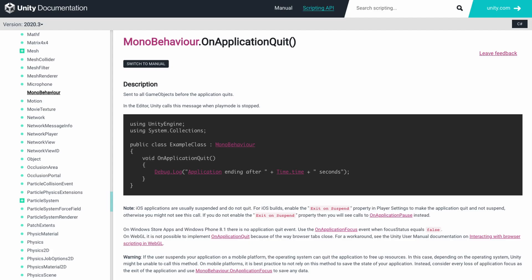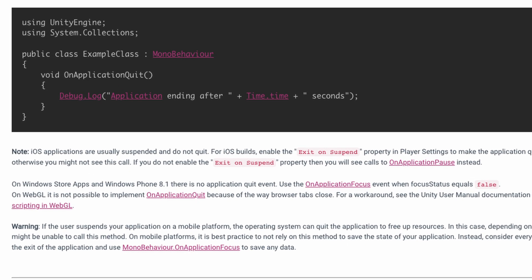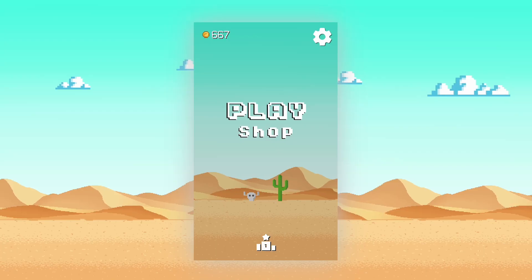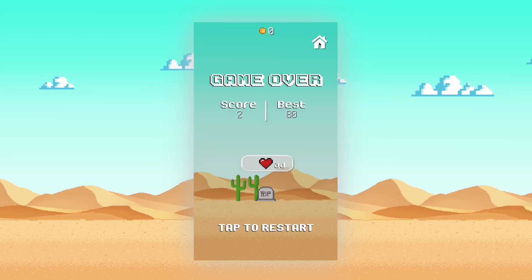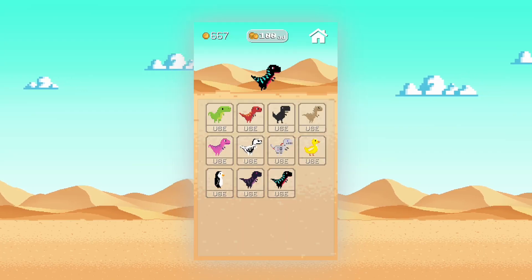After looking at the Unity documentation, I found that this function was not called on iOS devices, which explained why only Android users were seeing this bug. So I simply removed this function, and now the player data is saved correctly, including all their coins, high scores, and unlocked characters.